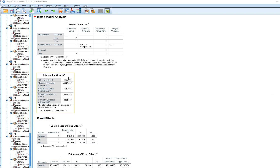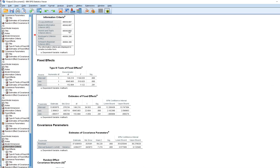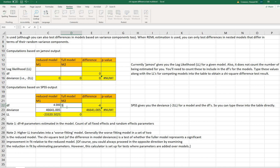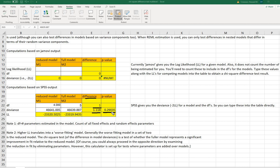Copying the deviance statistic from the information criteria table and entering it into the calculator with five degrees of freedom for the full model, you can now see the difference, which is distributed as chi-square. The chi-square value is given, with one degree of freedom, and a p-value of 0.29. This tells us that by adding the size predictor, we don't see a significant improvement in fit.